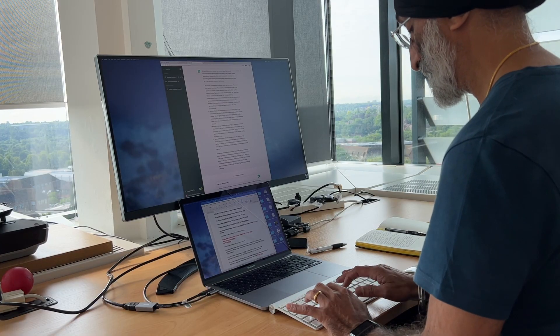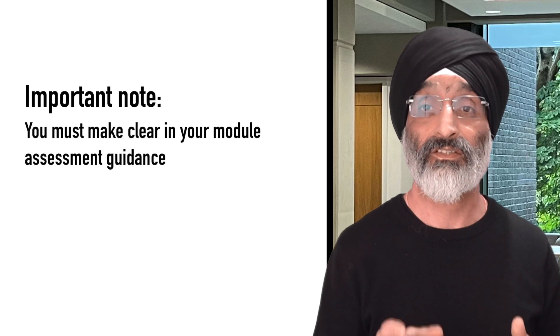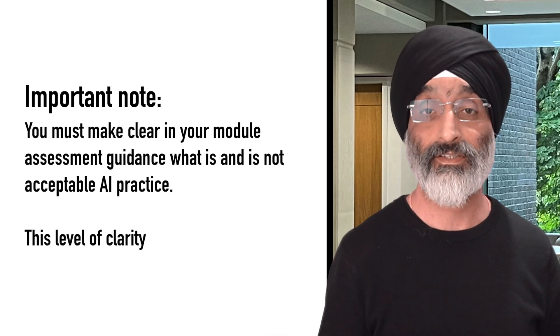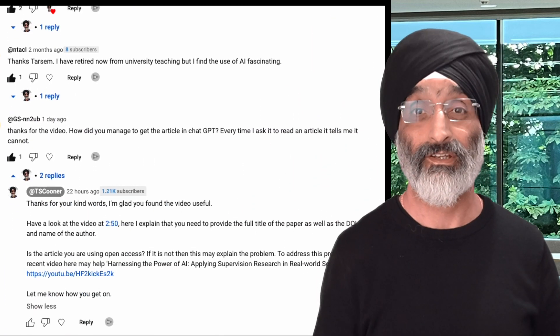I hope you can see that implementing the PEAR framework is not that difficult. With a little bit of preparation and experimentation, you too can teach your students how to harness the power of generative AI tools in their studies while also helping them develop key skills and awareness for using them responsibly. A point to be aware of is that if your students do use AI outputs in their assignments, you must make clear in your module assessment guidance what is and is not acceptable AI practice — by providing this level of clarity you can avoid problems of academic integrity arising. I hope you've enjoyed this video and do let me know how you could use PEAR in your own work by leaving a comment below.